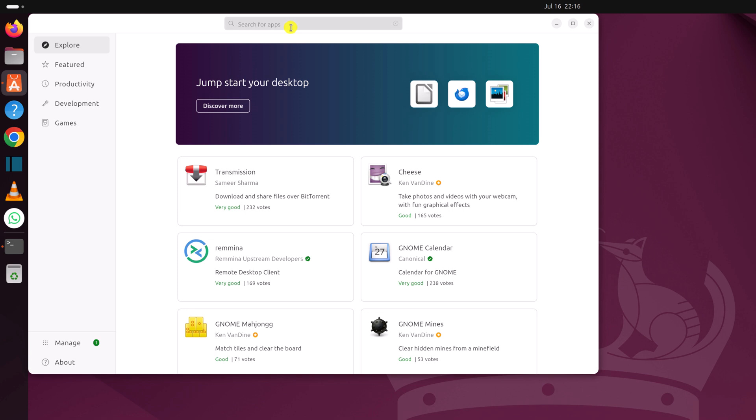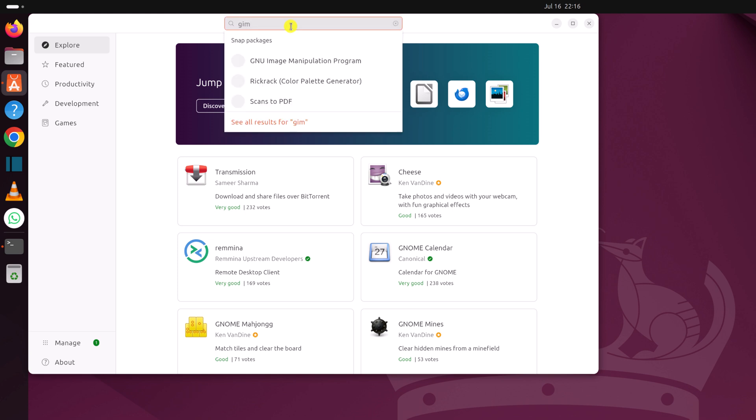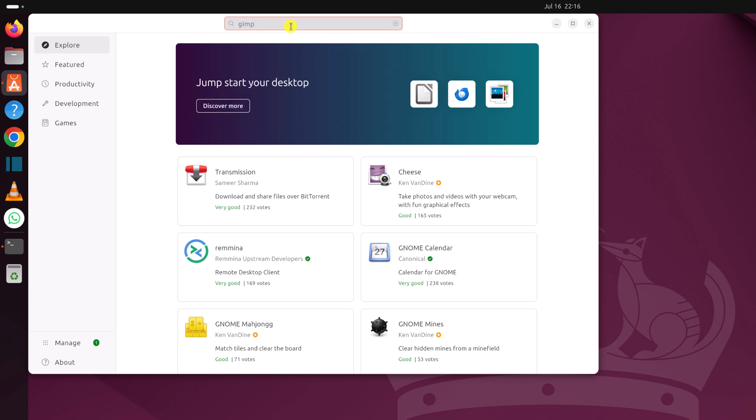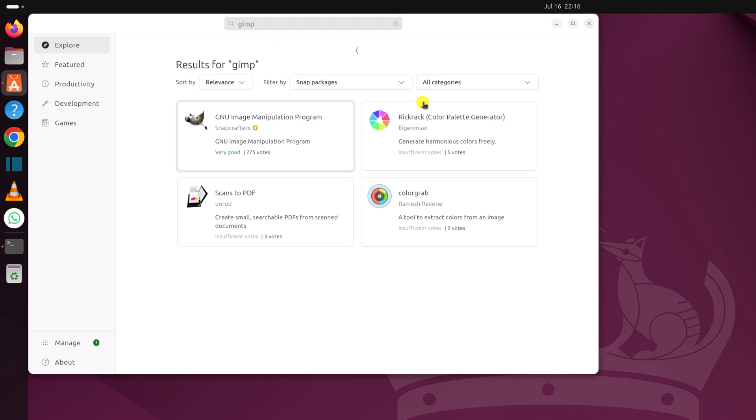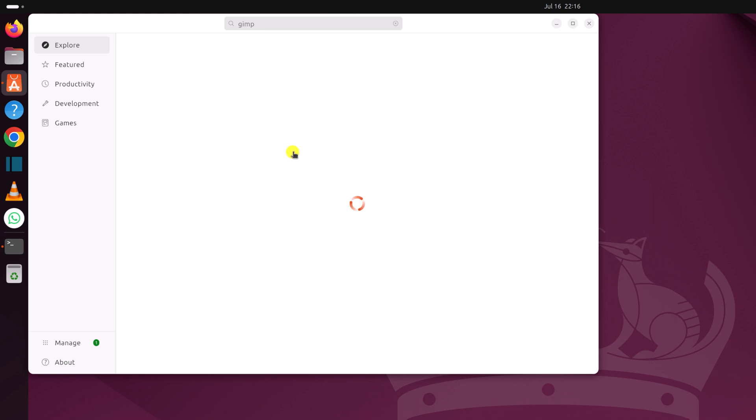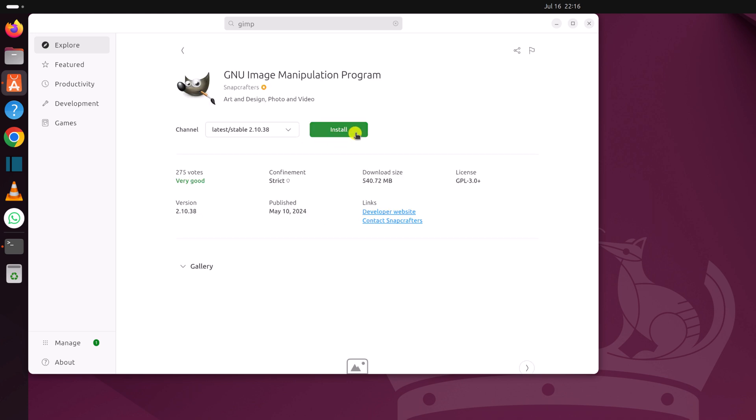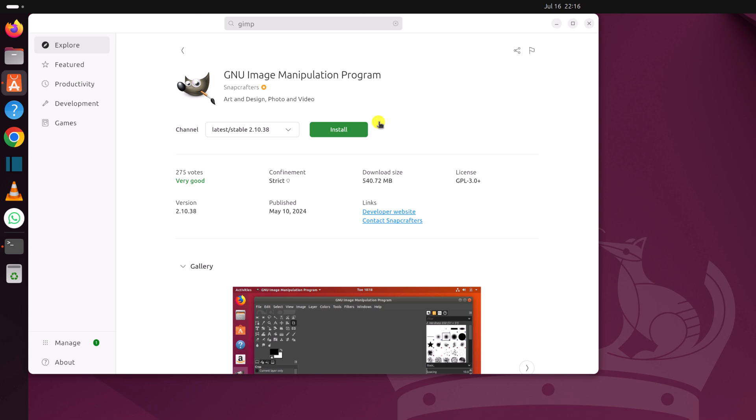Here simply search for GIMP. And here on the search result, you will get the GIMP application. Open it and click on install button.